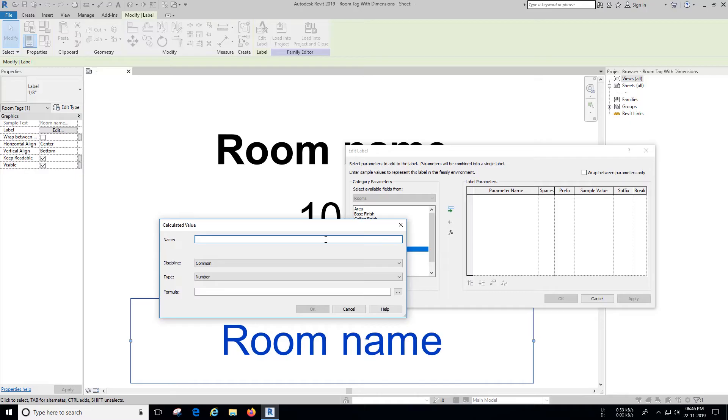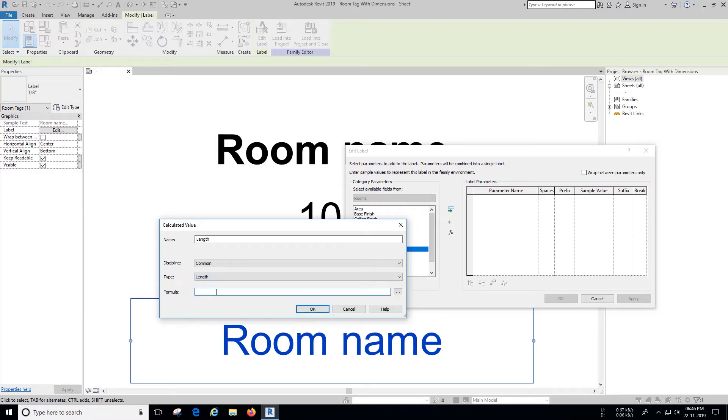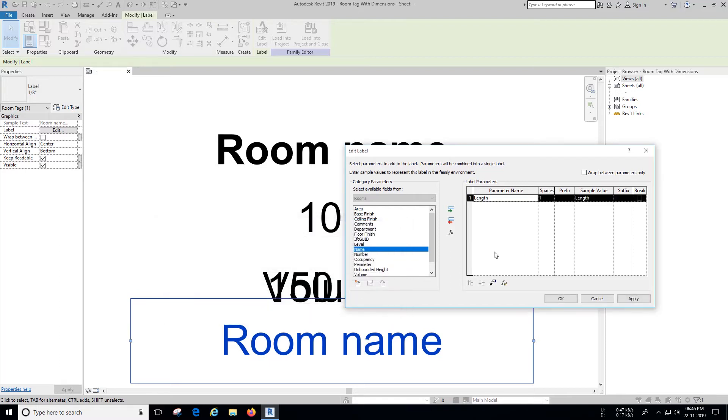Let's define the length label. To do so click the FX button, name it as length, under type change it to length, under formula write down the formula as shown. I will leave the formulas in the description.